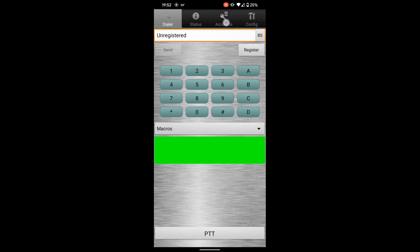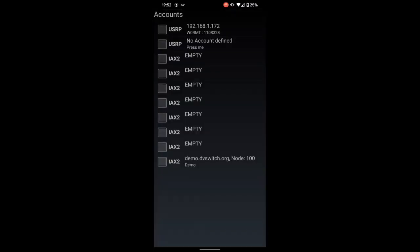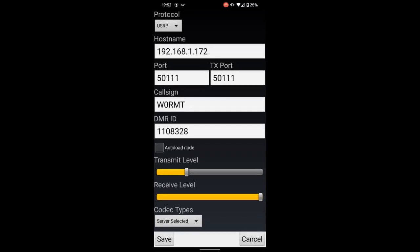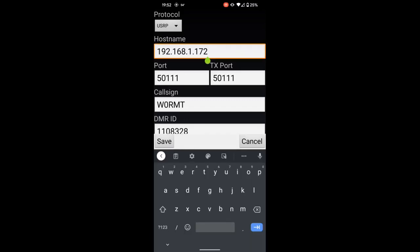What you need to do is go to the accounts tab and set up one of these USRP accounts to connect to your local instance of the DVSwitch Mobile server on your Raspberry Pi. In the hostname field, enter the IP address of your server that you found from the previous video when you set it up.